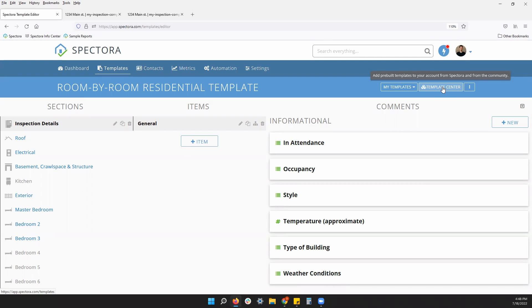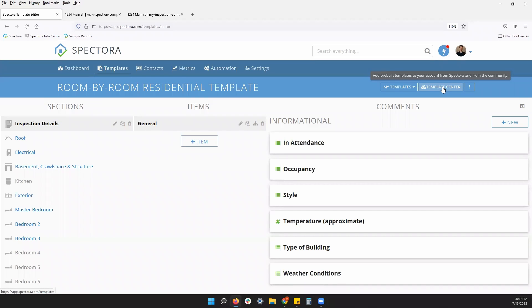You can download a commercial inspection template, pre-drywall, swimming pool, mold template, anything you want to download from the template center. You can then customize it. We also have our special forms for our inspectors in Florida as well as Texas. Not as customizable but the forms that you need by your state will be found in the template center as well. So check it out, download the templates that you need.